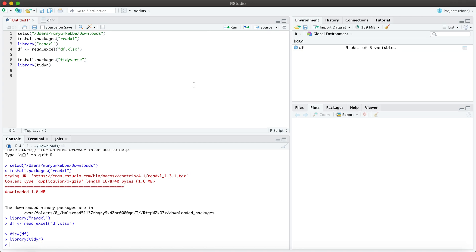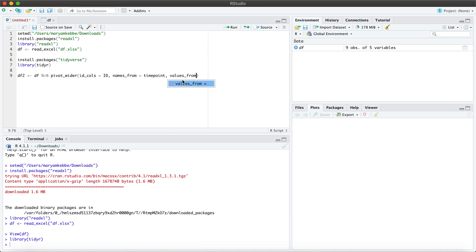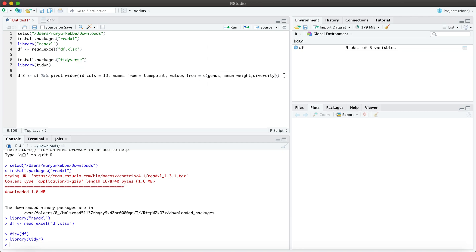I encourage you to always keep your raw data raw and to create a new data frame as you are making changes. So I will go ahead and create df2. What this means is that I am piping the pivot_wider function into my data frame df and creating a new data frame df2 where I maintain a unique ID column and spread these three variables over my three time points.